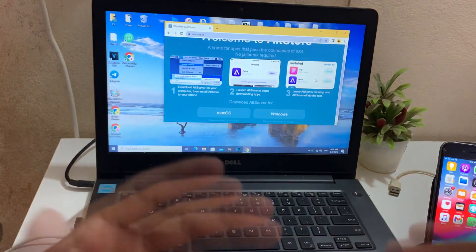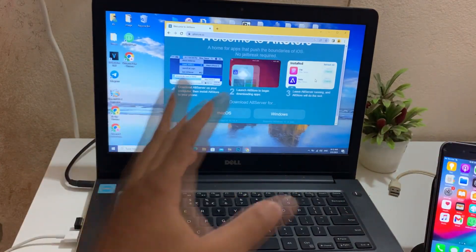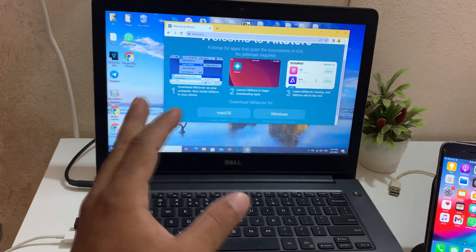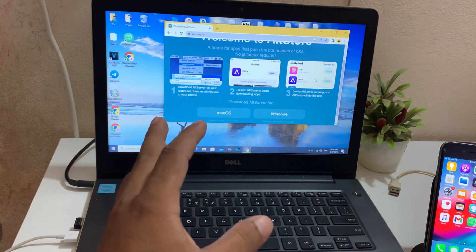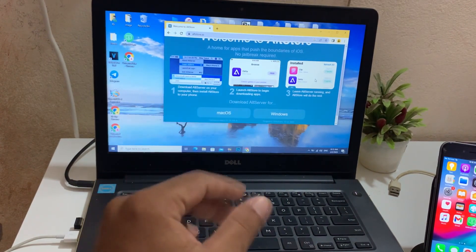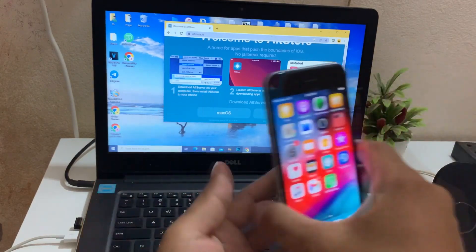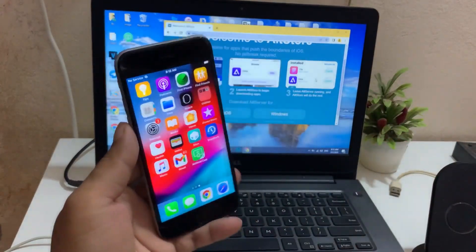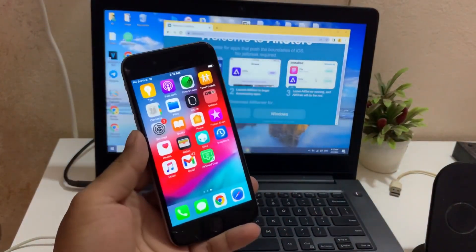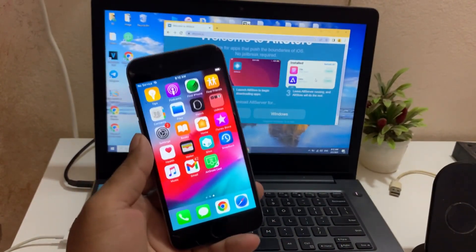Hello everyone. Today I will show you all about Software Installation AltStore on your computer. This program is for installing files on your iPhone or iPad. Soon I will tell you how to install. Please watch this video and pay attention.